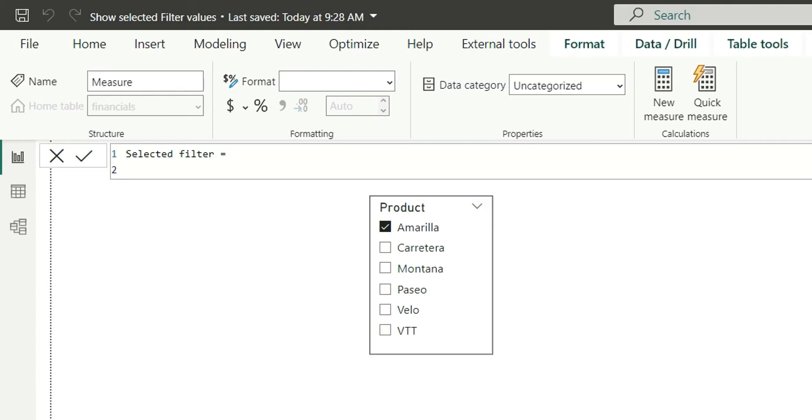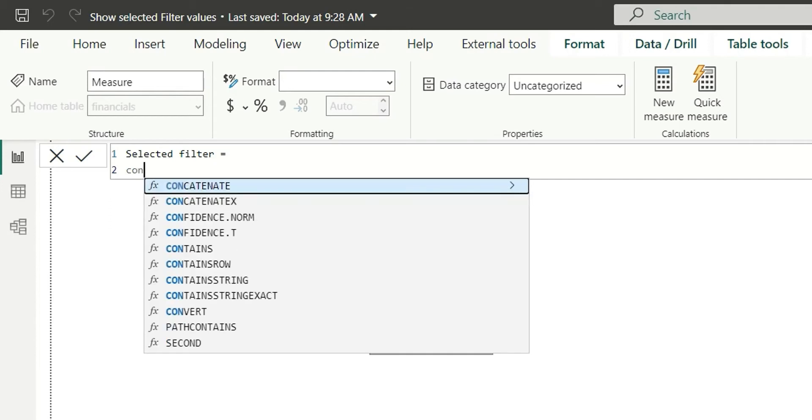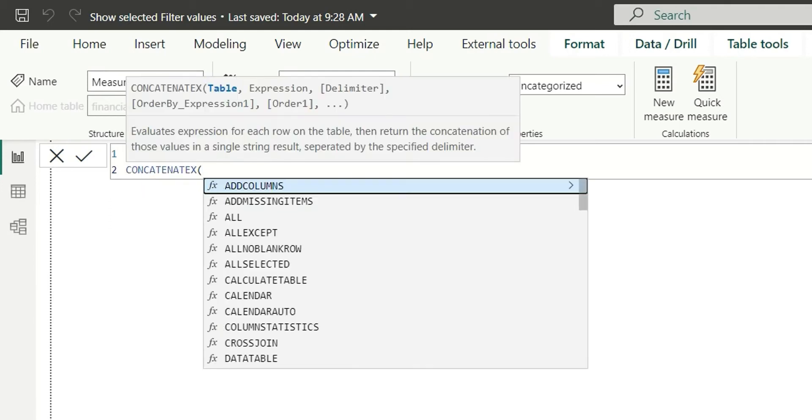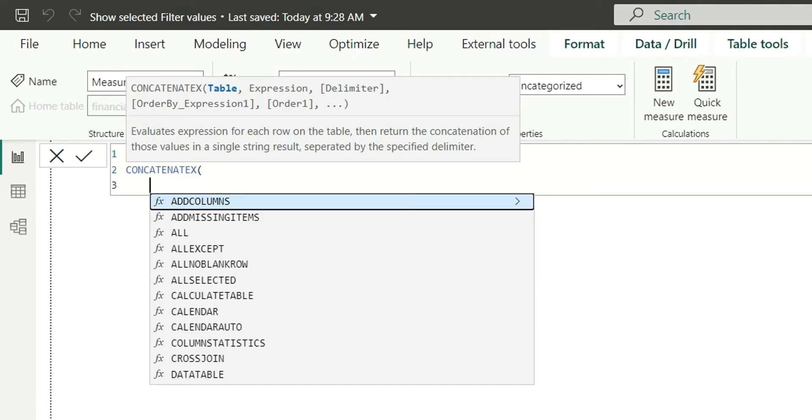Here, I will use CONCATENATEX function. This CONCATENATEX function takes table expression as input parameter. These two are the required parameters and other parameters like delimiter, order by expression, order by are the optional parameters.